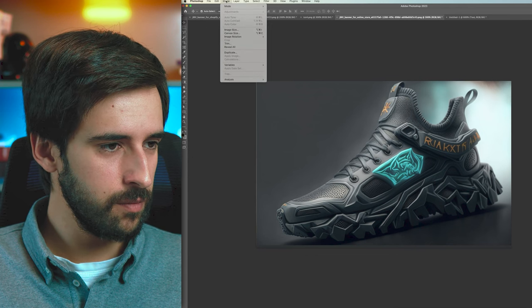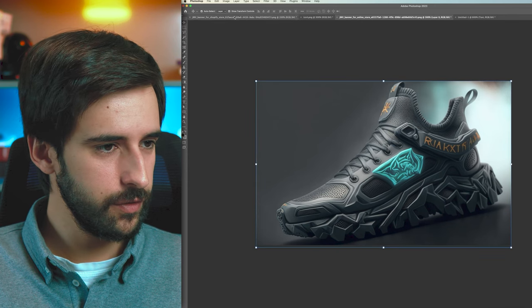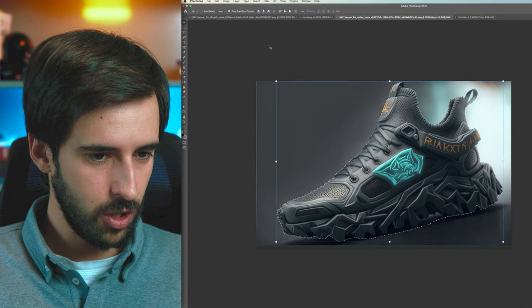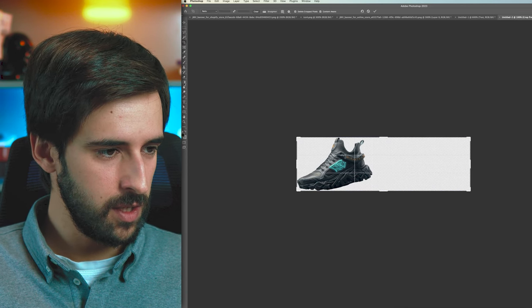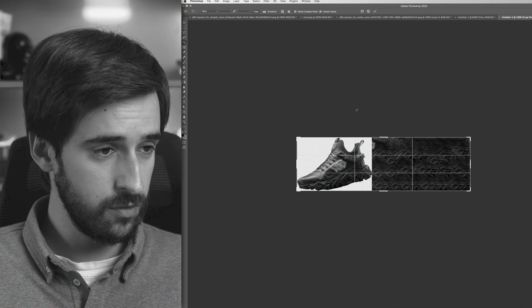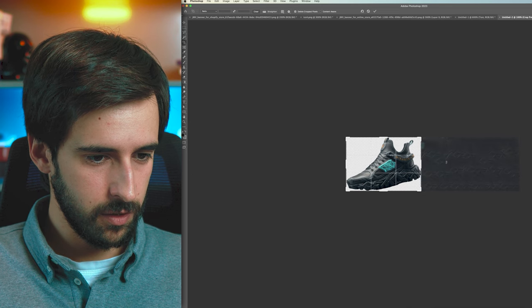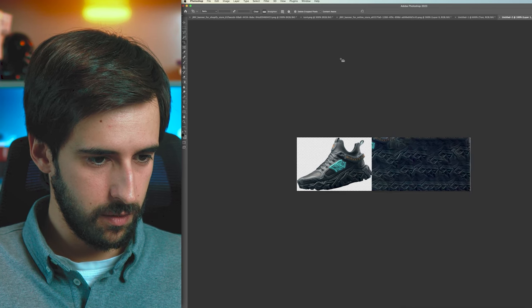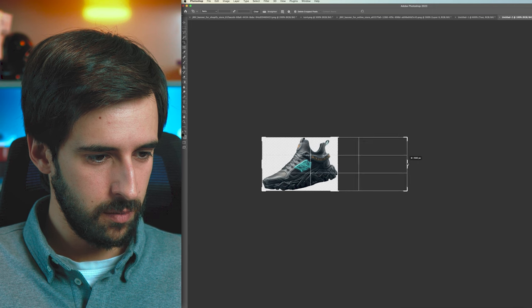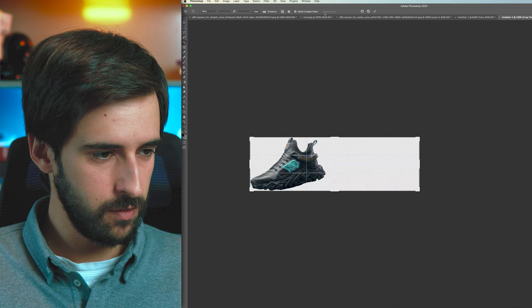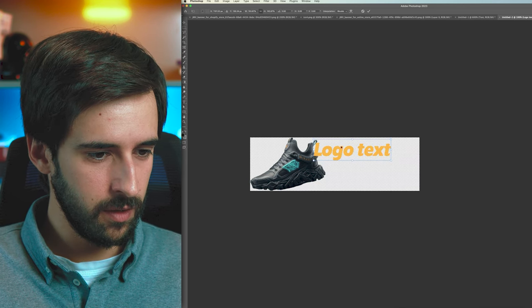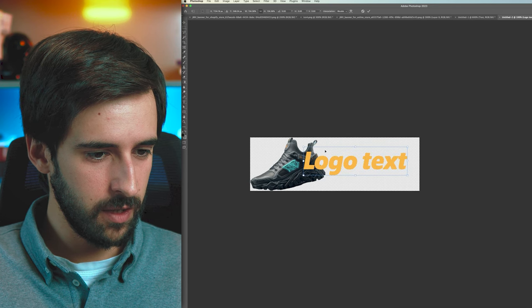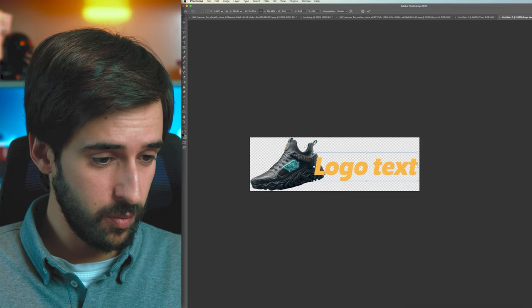Extend the canvas to add room for your logo text, make sure Content Aware fill is turned off, paste the sneaker, add your logo text, and style it however you like. Then export it as a PNG with a transparent background and plug it into the header. This same transparent-background technique applies to any product image you want to use on the site.